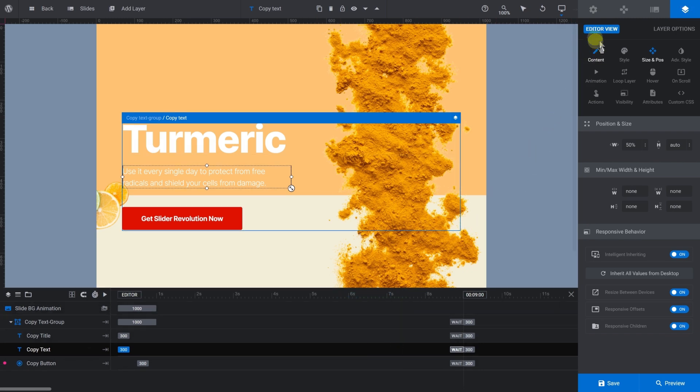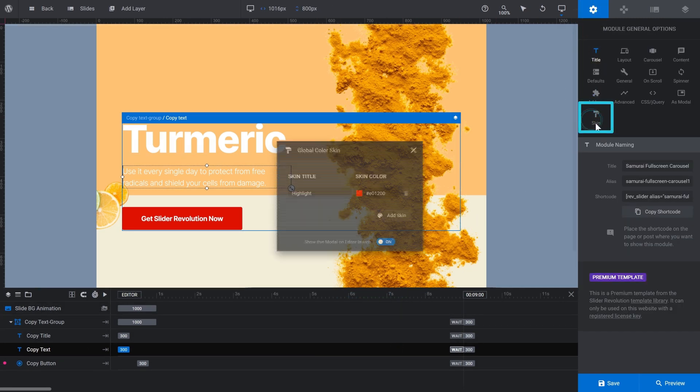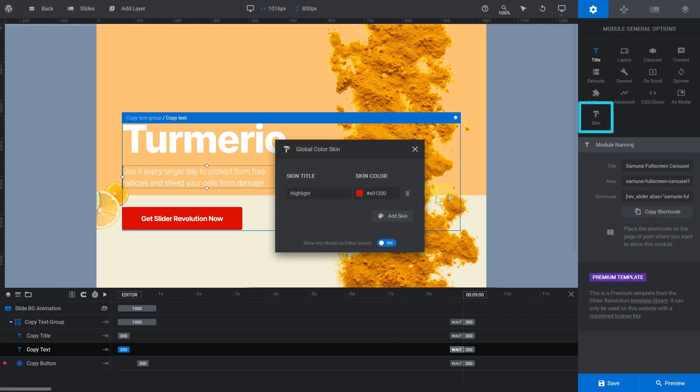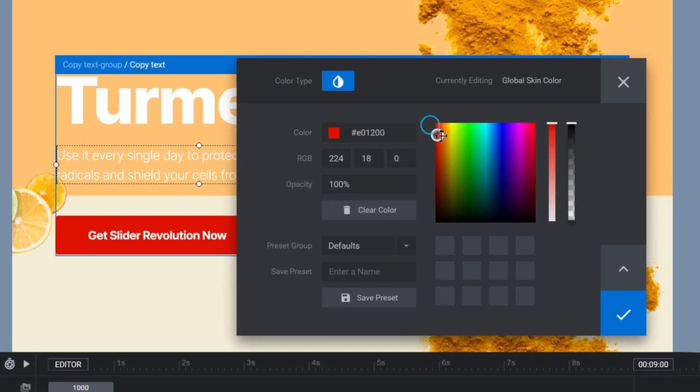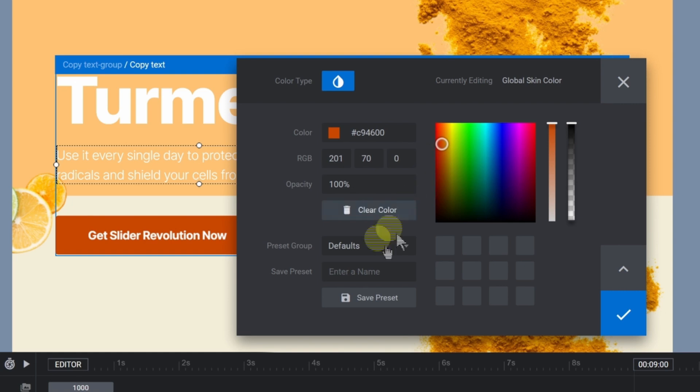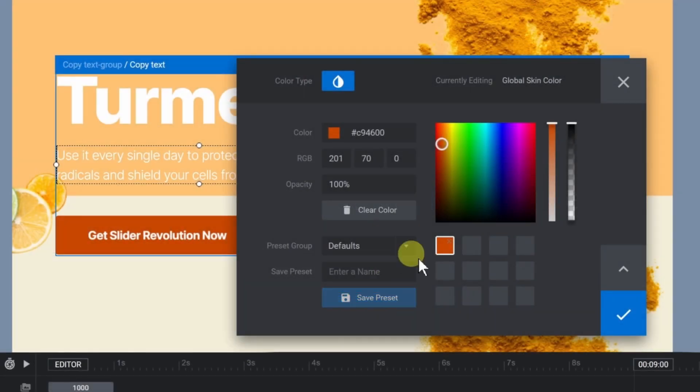Let's modify the buttons next. Go to Module General Options and click Skin. In the Global Color Skin panel, change the skin color to something that matches the new color scheme better. You can save your color choice as a preset to make it easier to reuse the color on other slides later.